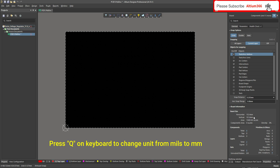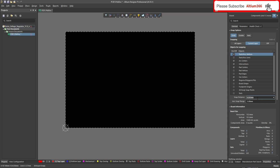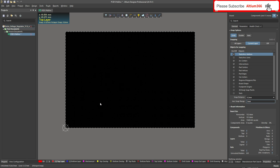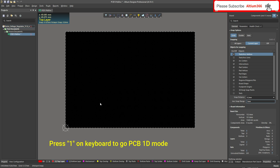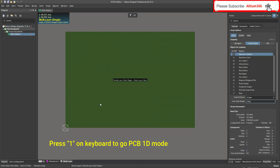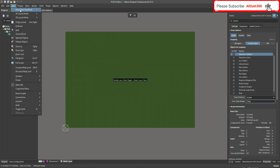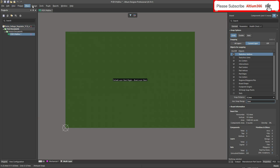After that, let me change the snap distance to 0.2 and this one to 1.5 millimeters. After this, to change the dimension of the PCB board, click '1' on your keyboard — it will bring you to the 1D mode — or you can go to View and select Board Planning Mode.